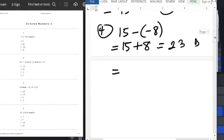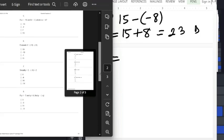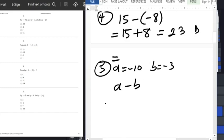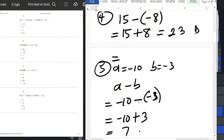Question number 5: if A equals minus 10 and B equals minus 3, find A minus B. That means minus 10 minus minus 3. Minus times minus gives plus 3, so we have minus 10 plus 3. Subtract the smaller from the bigger: 10 minus 3 equals 7. The sign before the bigger number is minus, so the answer is minus 7, option B.